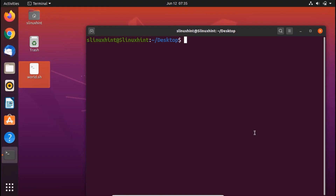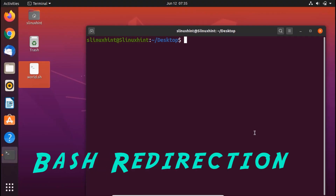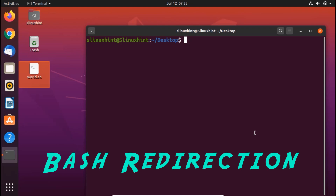Hello everyone, welcome to Linuxint.com YouTube channel. Today we're going to talk about bash redirection.